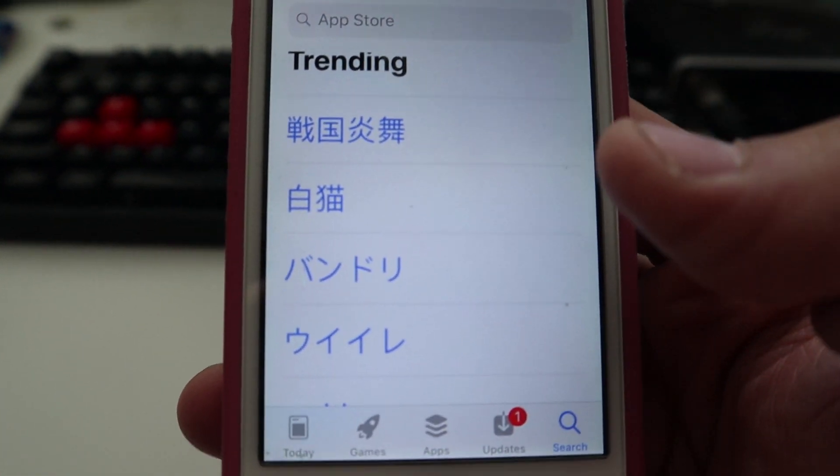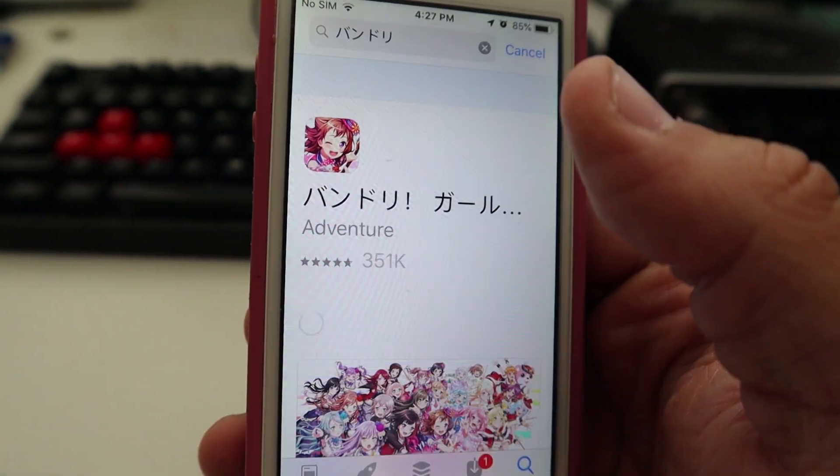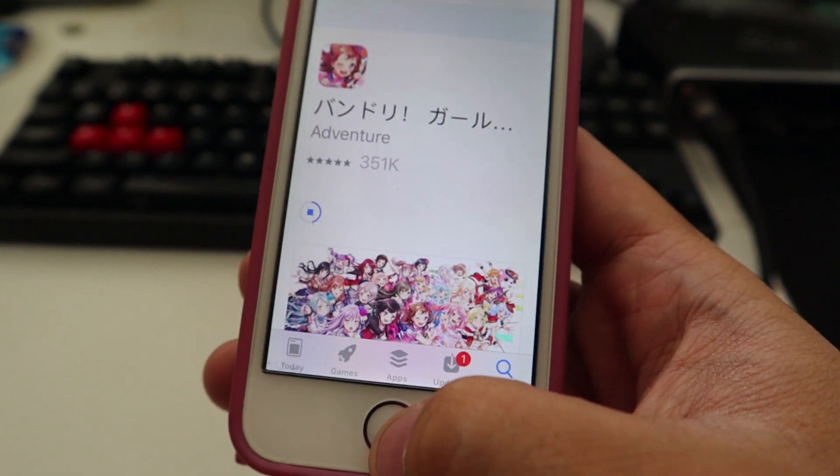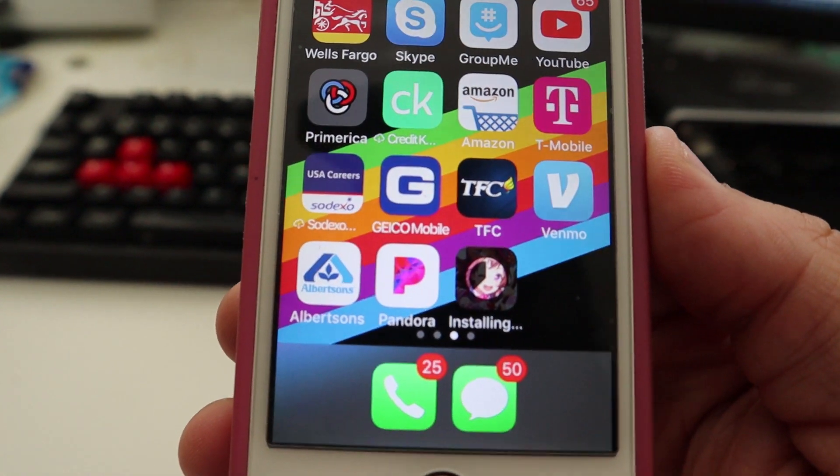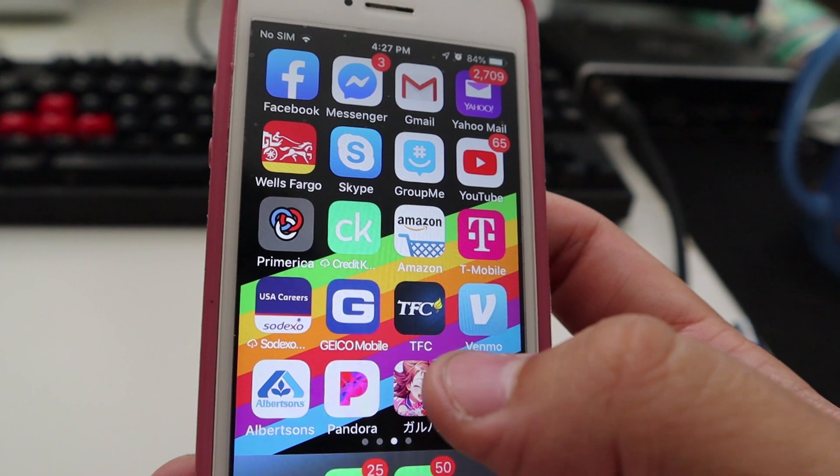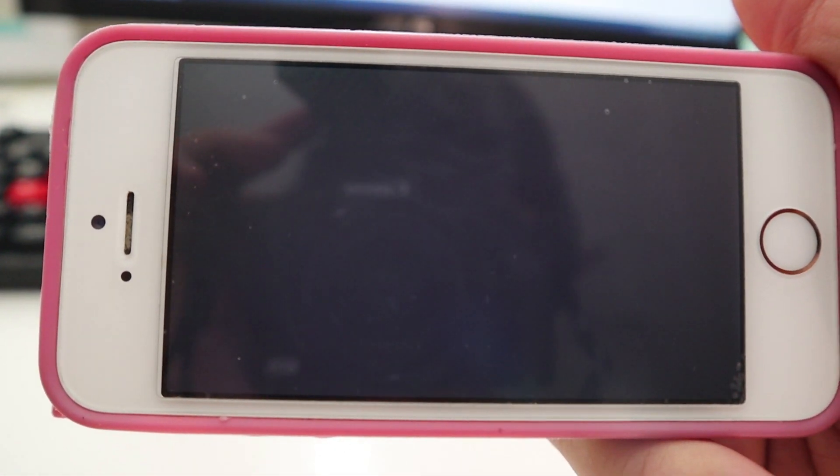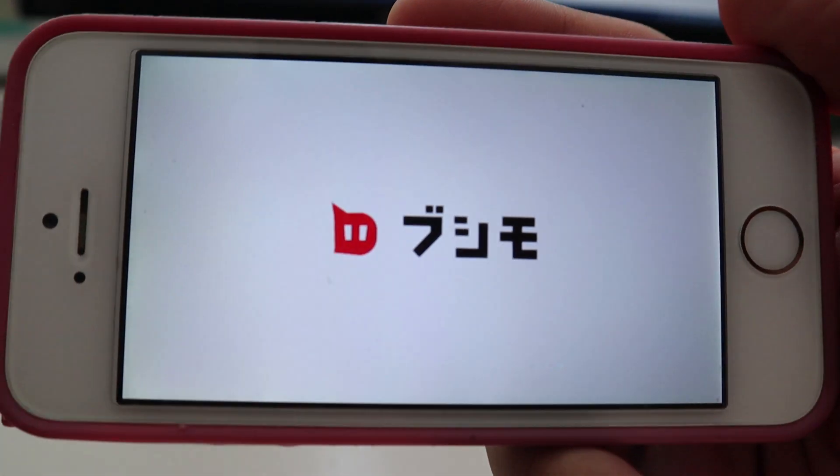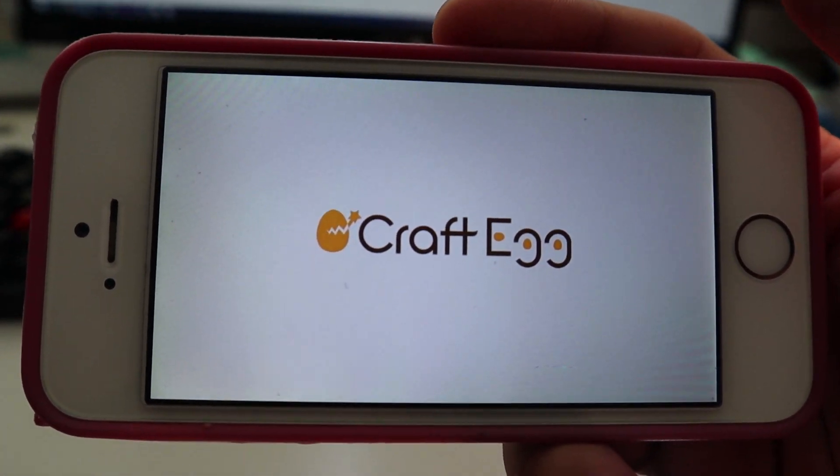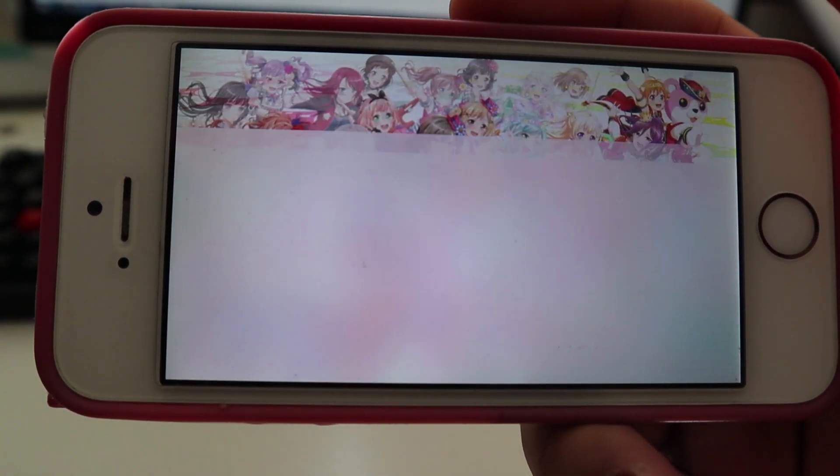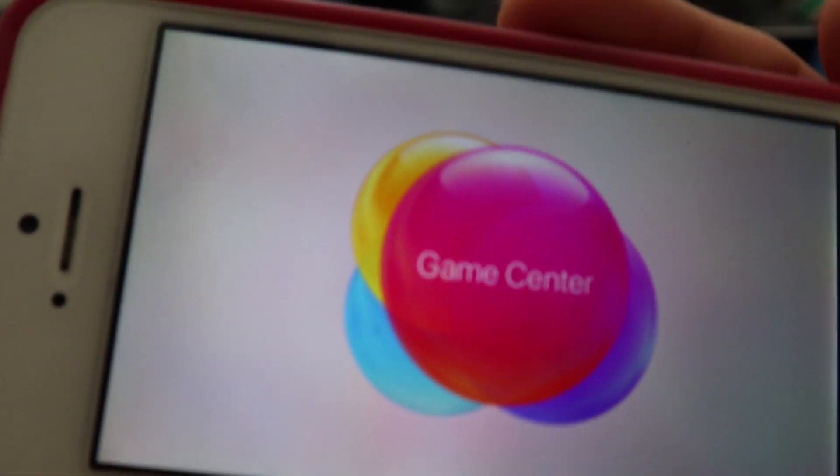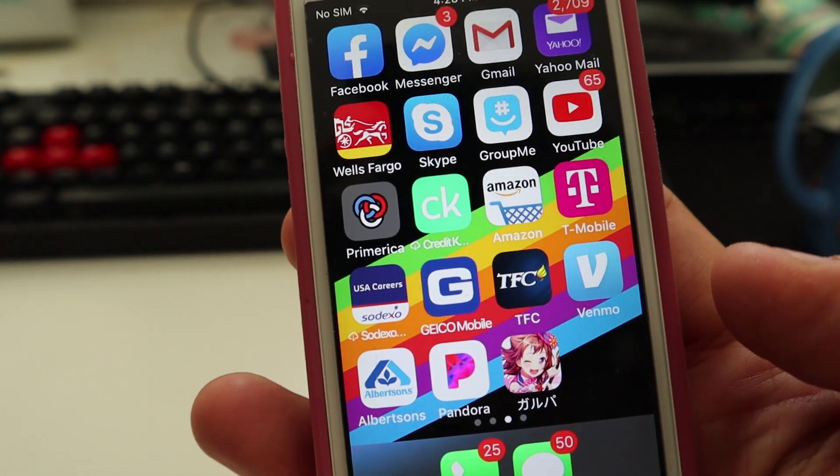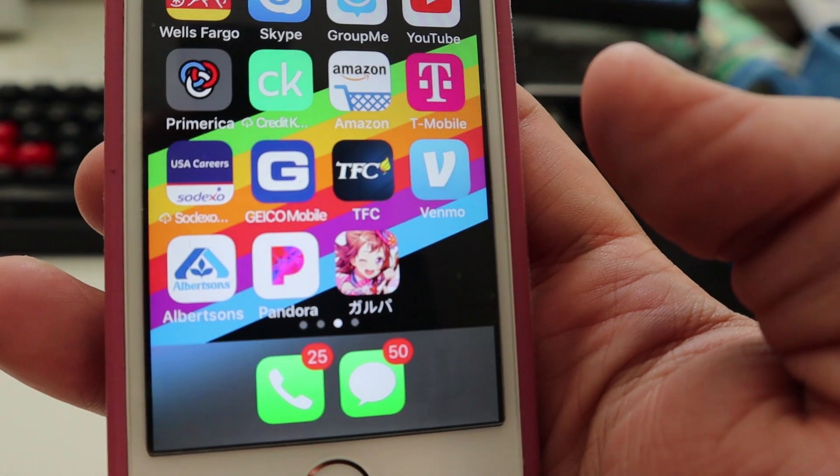And the thing we want is right over here. Bandori. It will say get. Just click on that. And it's loading. And you'll see it installed on your home screen. And there you go. It's just going to tell you to sign in to Game Center. But that's pretty much the gist of it. Just have a Japanese iTunes account and you'll be good to go.